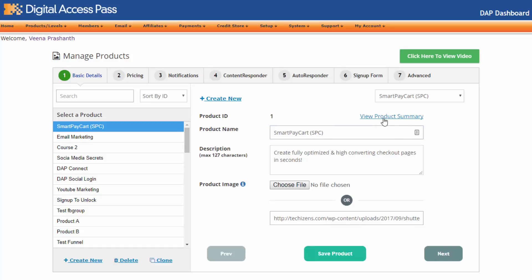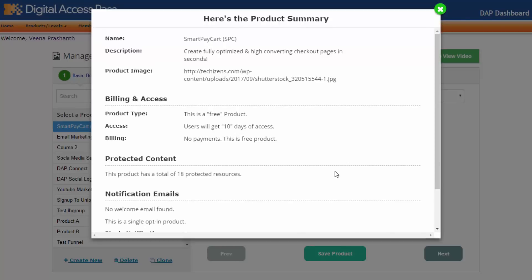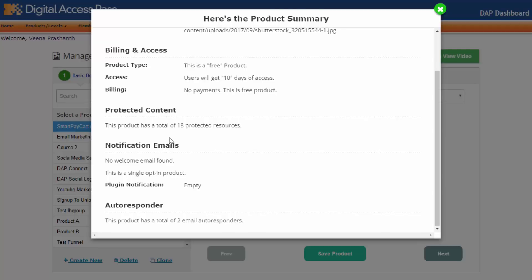Another thing we have done is we have added a view product summary link. So if you click on it, it's going to open up a pop-up and show you the entire product summary. So you don't have to go through each tab. If you already have an existing product and you want to just check your product details at a glance quickly, you can just click on view product summary.